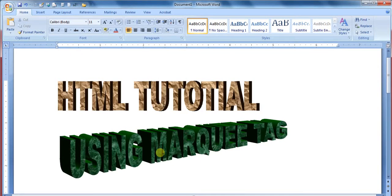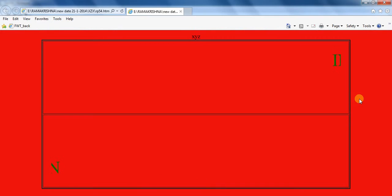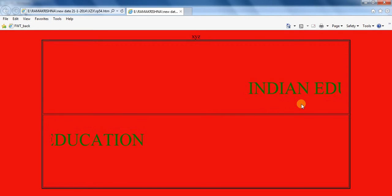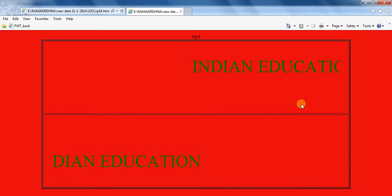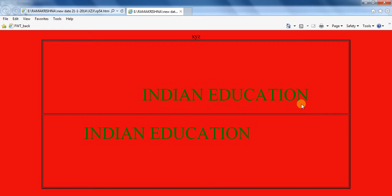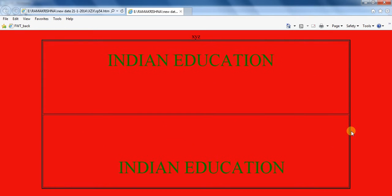HTML tutorial using marquee tag. How to display this type of animation using marquee tag in web page.